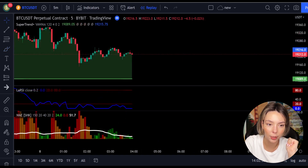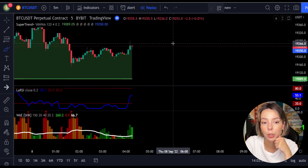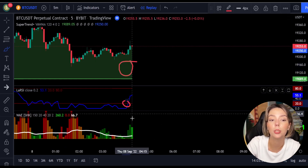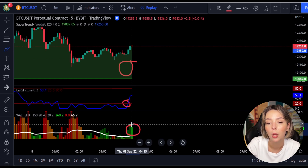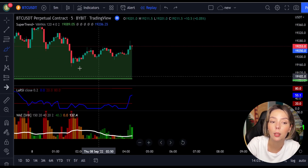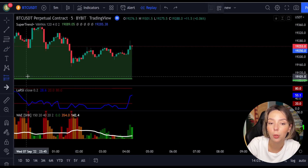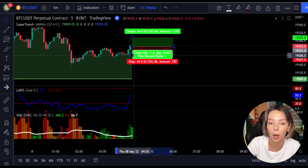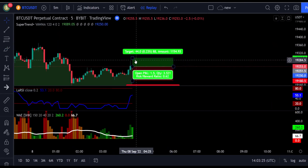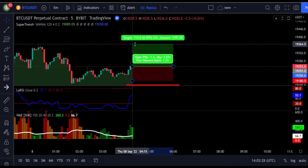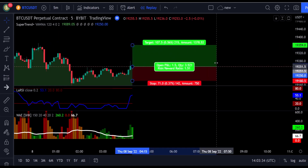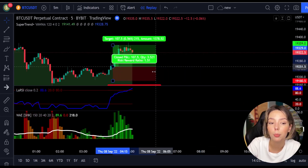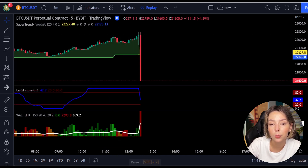Here is another good example for a buy trade. The price action is above the super trend indicator and it's green. Here we have a dark green candle and the Laguerre RSI is crossing the lower band from bottom to top. We will get in the trade at the close of this candle, keep our stop loss below the recent swing low, and keep the risk-to-reward ratio from one to one-and-a-half. This would have ended in a profitable trade, as you can see here.